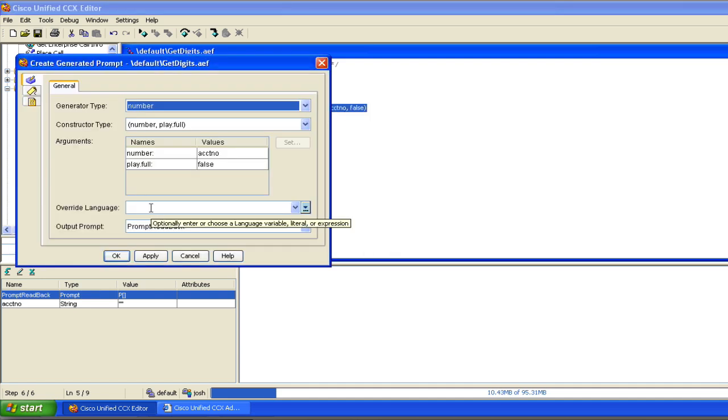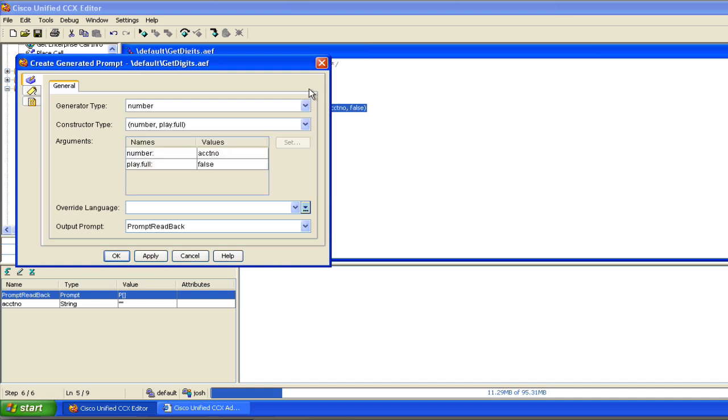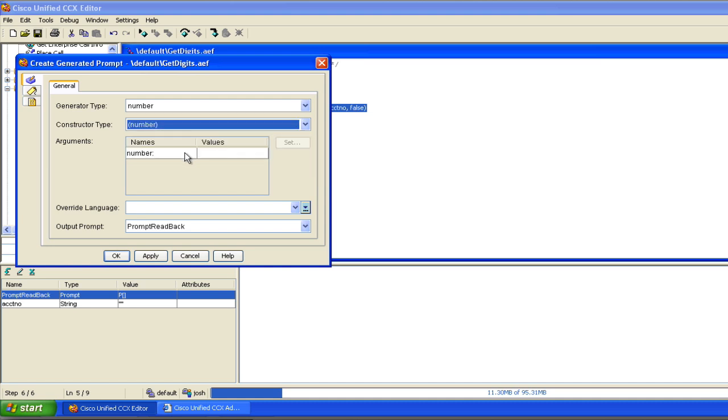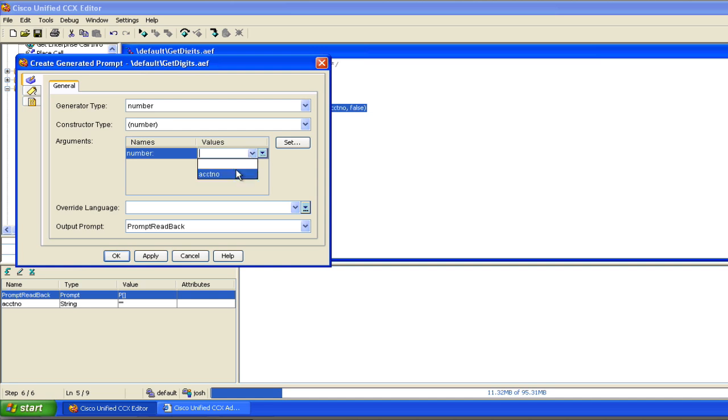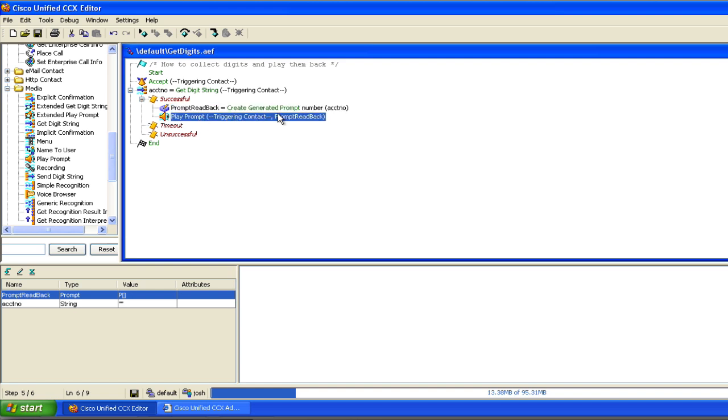The generator type for this type of prompt that we're going to be creating now is a number, and we can demonstrate some of these other generator types later. But this is going to be a number. The constructor type, this is important. If I did just number, in fact I'll show you what happens if I do just number. We'll say number, account number, the output prompt is prompt readback. And then we're going to do a play prompt, prompt readback. We'll hit the save button here.